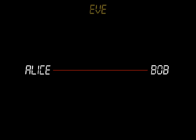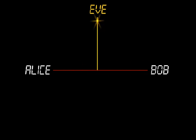Now we can return to our story. Alice and Bob have split and must communicate from a distance in order to arrange their next steps. However, Eve is able to intercept their letters, so they need to disguise their meaning.